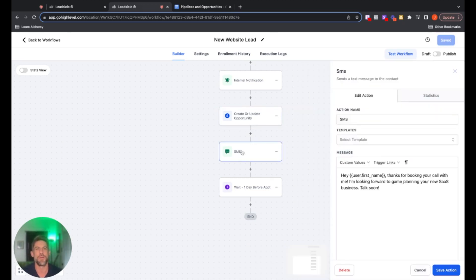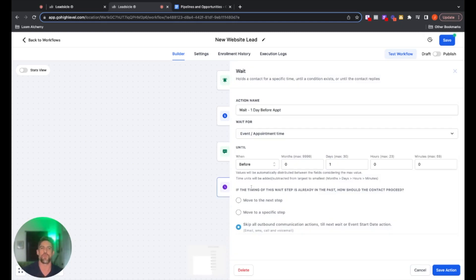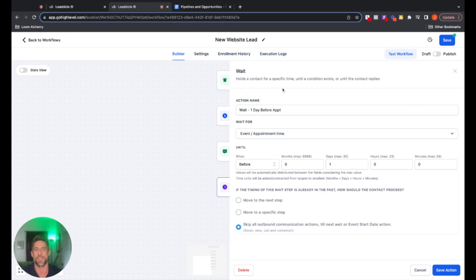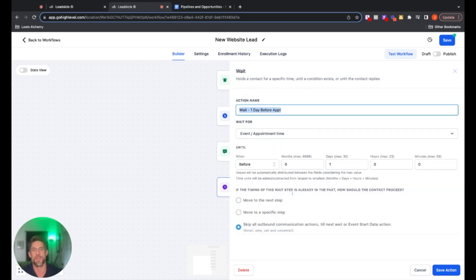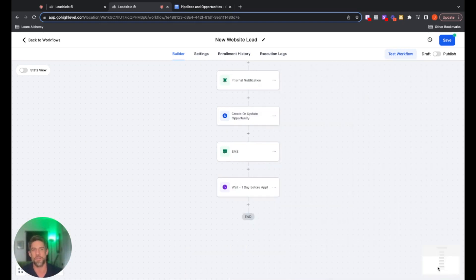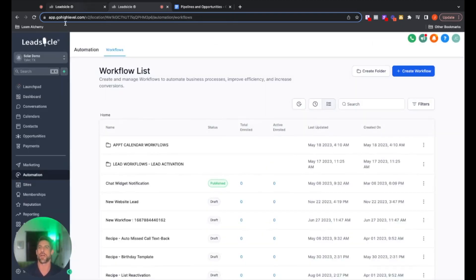From there, it's going to send them a text message — something like 'Hey John, thanks for booking a call with me. I'm looking forward to game planning your new SaaS business, talk soon.' Then it's going to wait. I clicked Wait and set it to book appointment event — appointment time — and then picked 'before' and 'one day.' So one day before the appointment, it will send them a notification saying, 'Hey, you've got an appointment booked with me.' That's that automation.